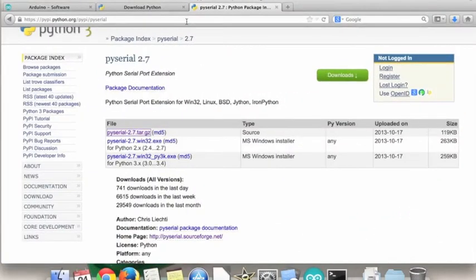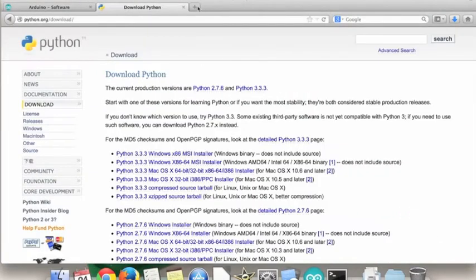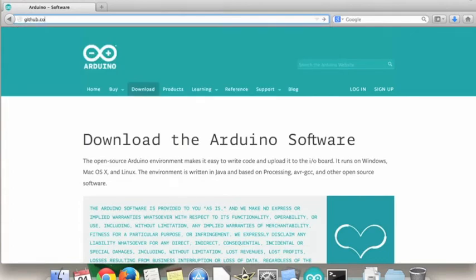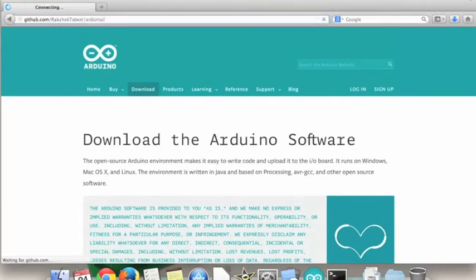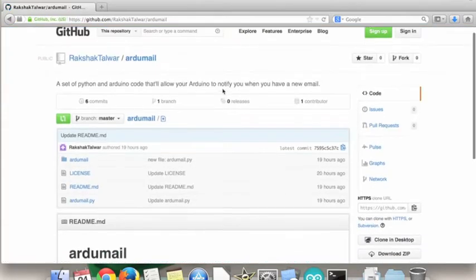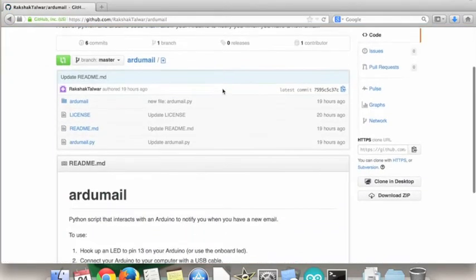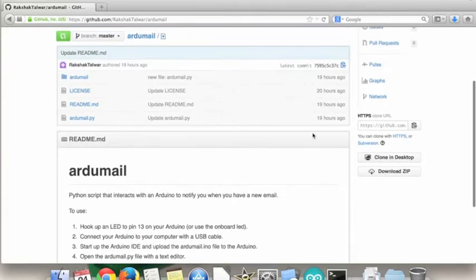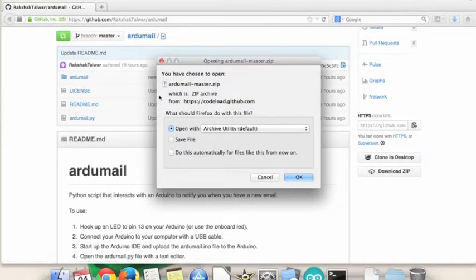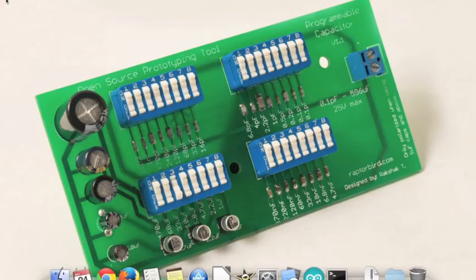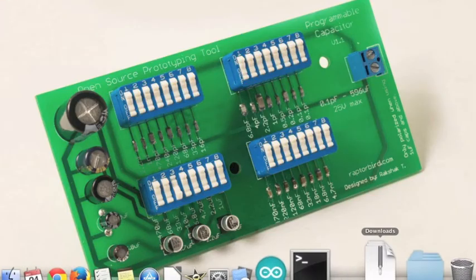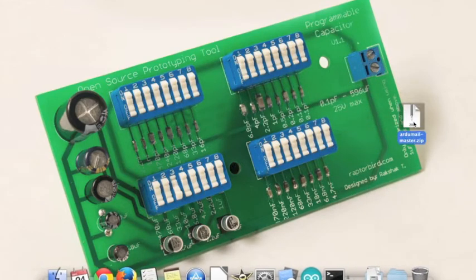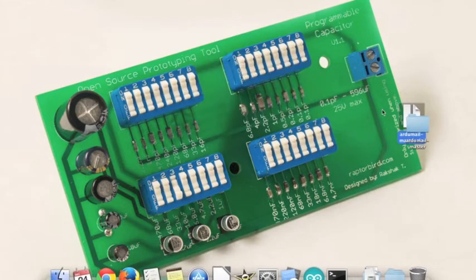Now you're going to need to actually install the files to get the Arduino to work. So you're going to go to github.com slash ruckshuckdollawar, which isn't my name, slash ardu mail. And then you can use git to install it through the terminal. To keep it simple, I'm just going to download the zip file. And then just keep it in the desktop to keep it simple.